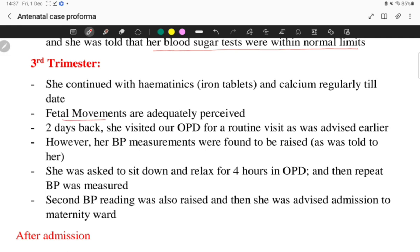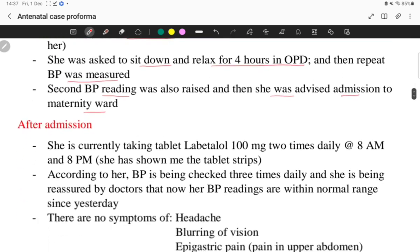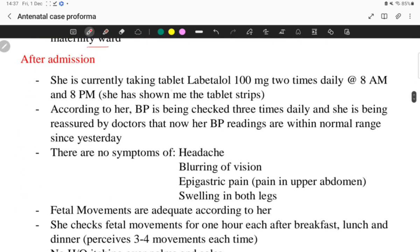In the third trimester she continued oral hematinic iron and calcium tablets regularly. Fetal movements were adequately perceived. Two days back she visited our OPD as a routine visit and her BP measurements were found to be raised. She was allowed to sit and relax for four hours in OPD, repeat BP was also raised, and she was advised admission to the maternity ward. After admission she is currently taking labetalol 100 mg twice daily at 8 AM and 8 PM — as she showed me the tablet strips, which helps build rapport. Blood pressure is being checked three times daily and she is being assured that BP readings are within normal limits since yesterday.